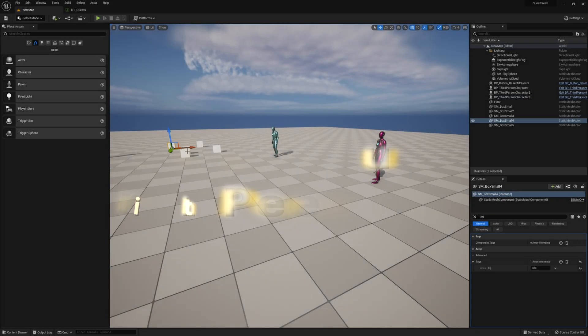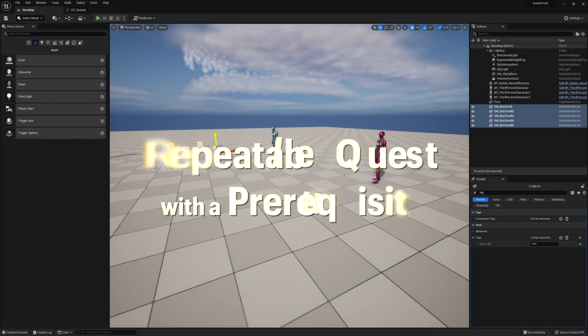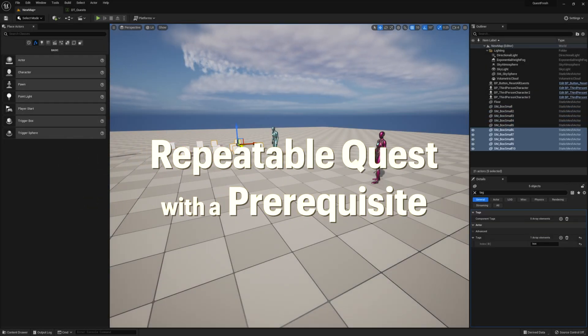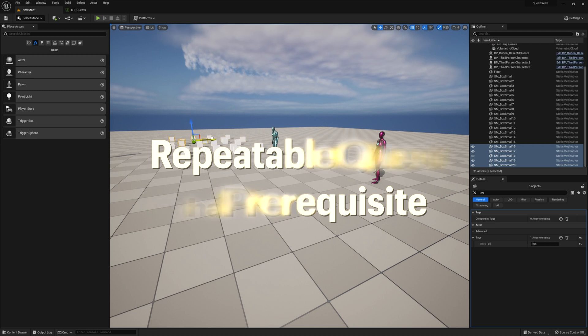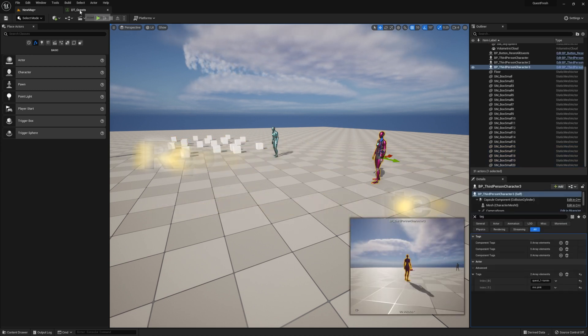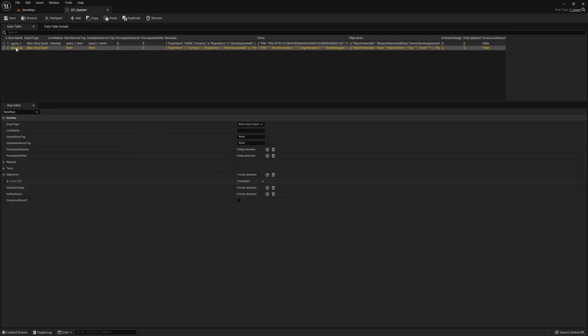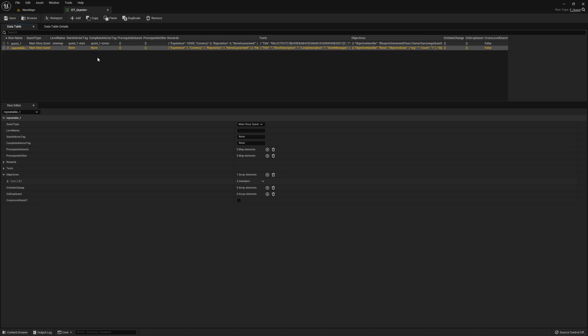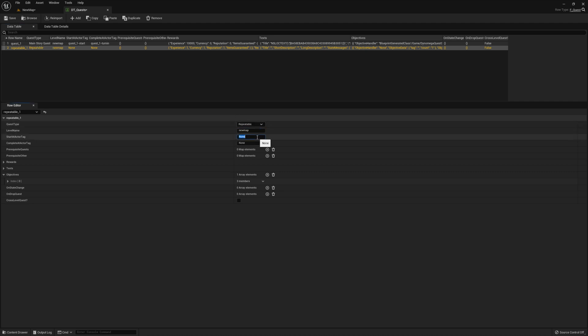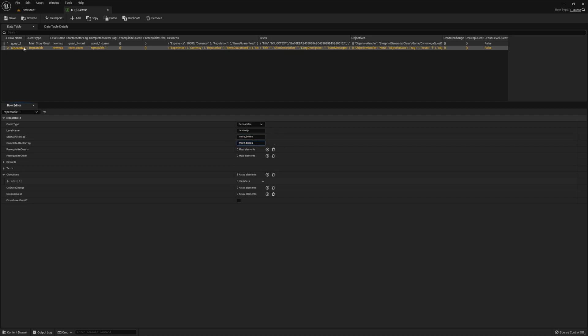Let's go ahead and add some more boxes because I want to try adding repeatable quests to our NPC now. Let's go to our data table and add a new row. Repeatable_1 is what I'm going to call this one. And make sure you select the quest type repeatable and enter our level name and a start at tag and a complete at tag. I'm just going to use the same actor for both the start at and turn in.